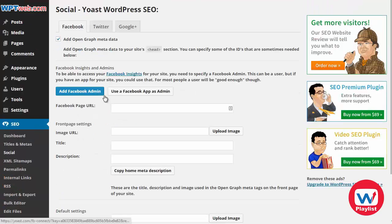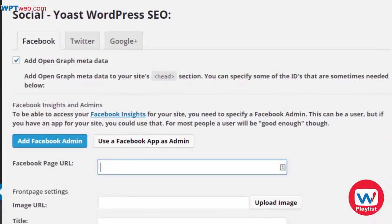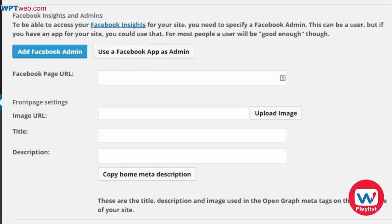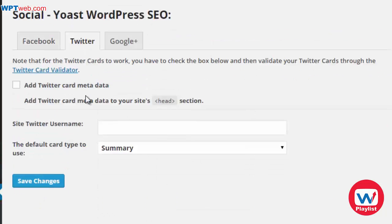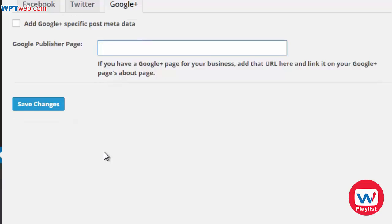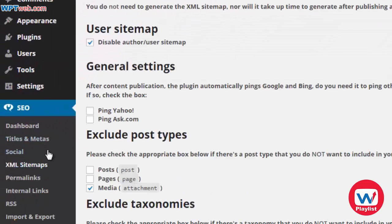Moving down, we have Social, which allows you to integrate Facebook, Twitter, and Google Plus into your Yoast SEO plugin. For example, if you have a Facebook fan page related to your website, you can enter your Facebook page URL, image, title, description, and default image URL. For Twitter you can enter your username, and for Google Plus your Google publisher page, integrating your social presence into your site.